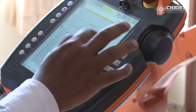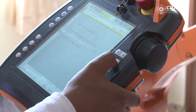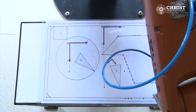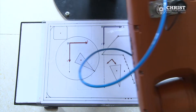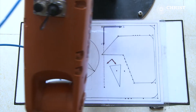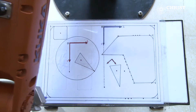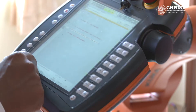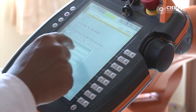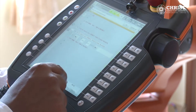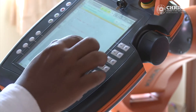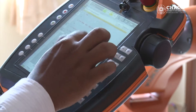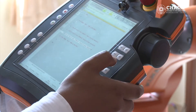Similarly, the third point is defined by moving the robot to the third point. Go to Command, Motion, Linear, and press Command OK. We will do the same procedure for the fourth point.